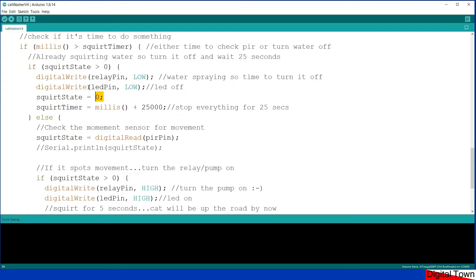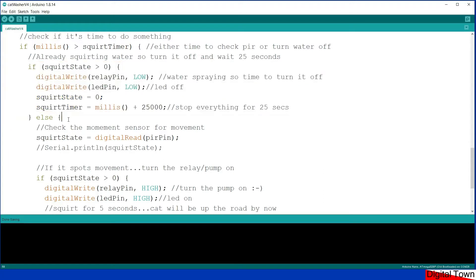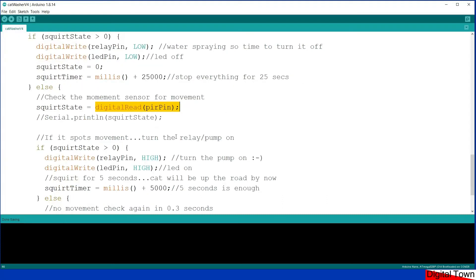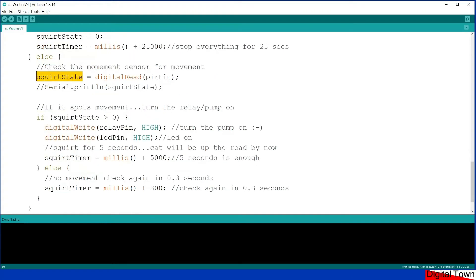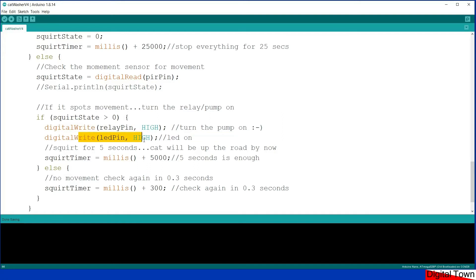So that's what happens if it's currently in a squirting state. If it's not in a squirting state, then the first thing it does is it reads the PIR pin to see if it detects any movement. Now that gives a squirt state. Then if the PIR detects movement it'll give a value of one, otherwise it gives a value of zero. So if it's got a value greater than zero, so I've got a one, something's moving, it turns on the pump, turns on the LED, and then it sets the millis timer for 5000 milliseconds, five seconds.